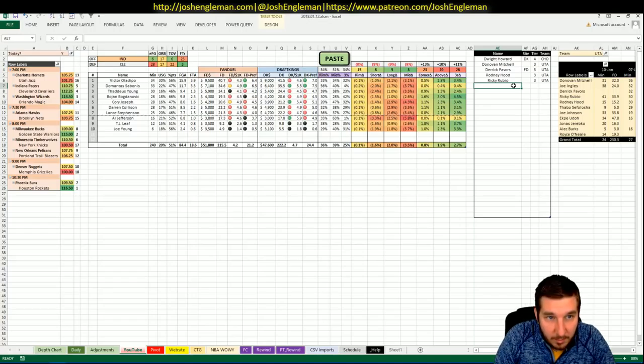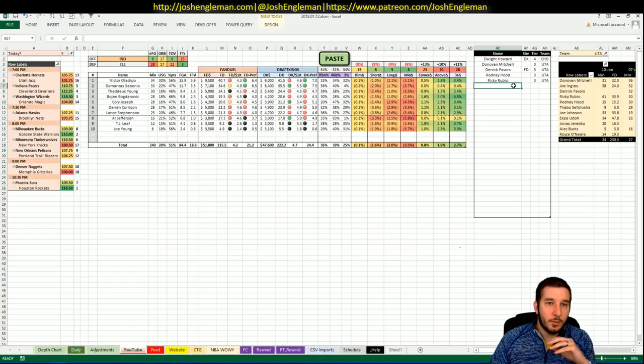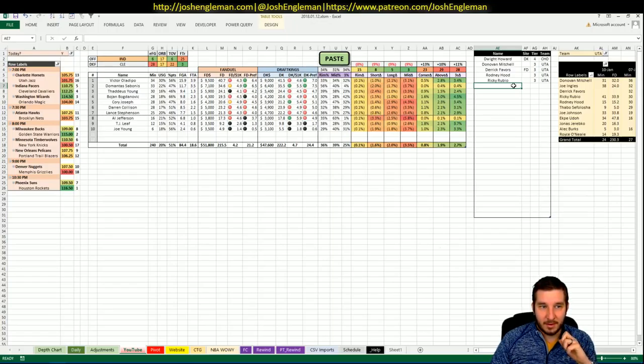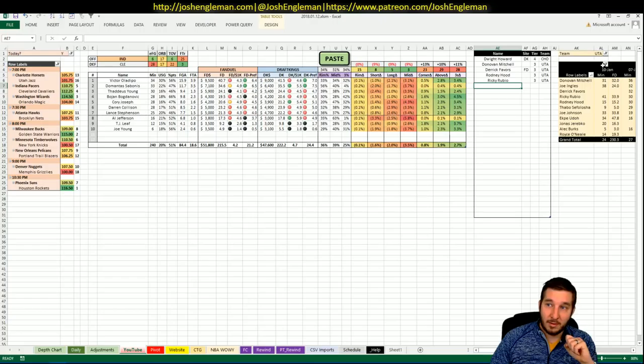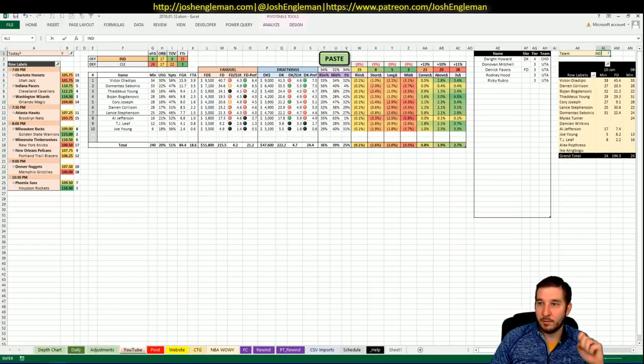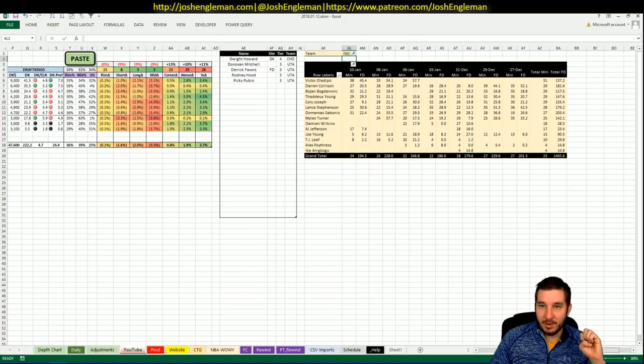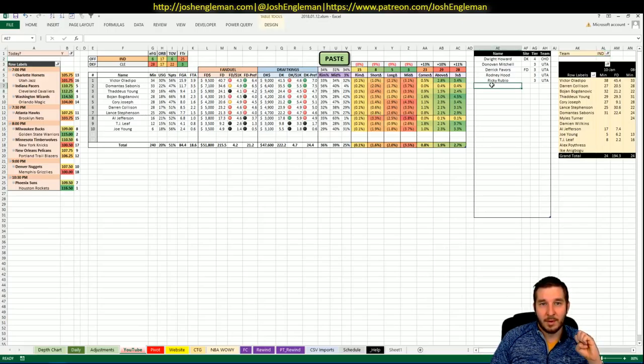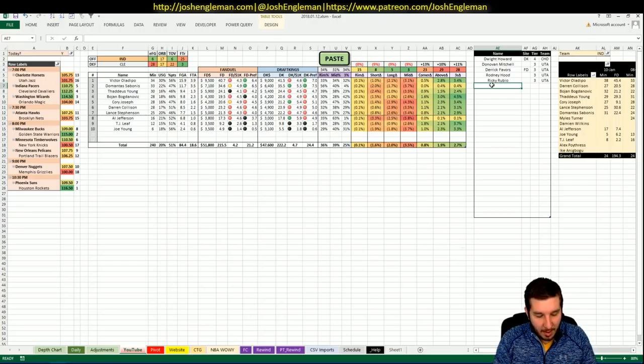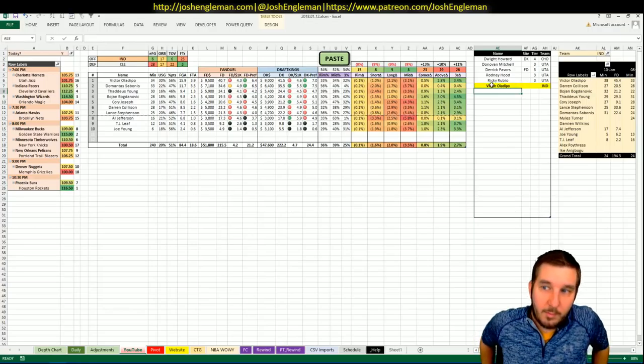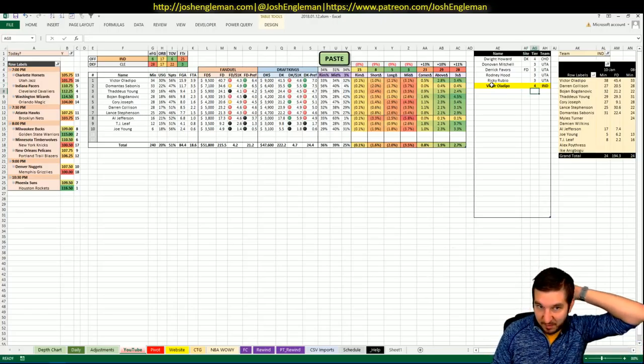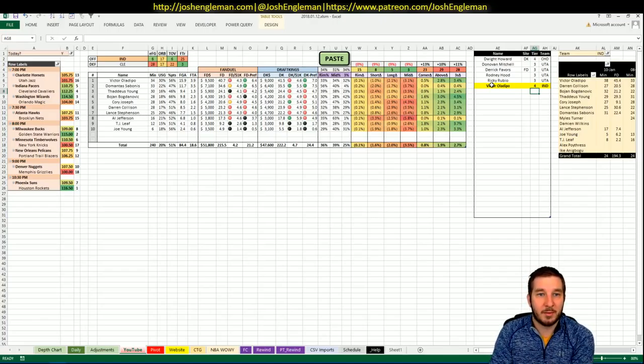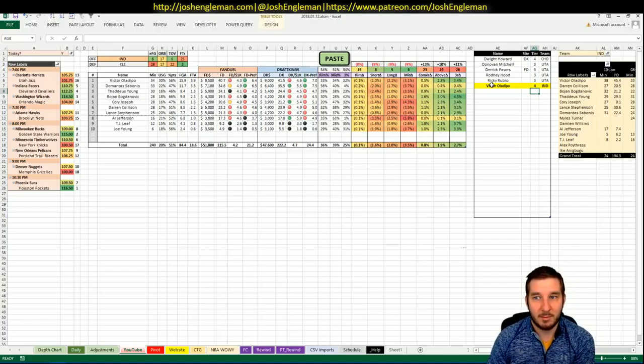Looking at Oladipo, who is 9,500 on FanDuel, 9,000 on DK, it's a good game. It's not the best price. Basically, 50 is your goal for Victor Oladipo. The ingredients are there for this to be a good game. I just don't think the price is there. It's a little bit too high. I think he's a four for me.